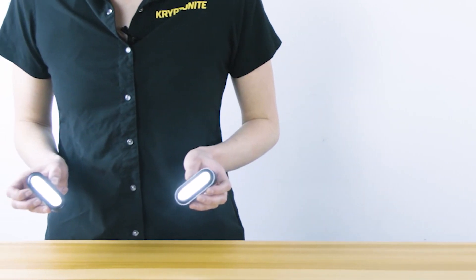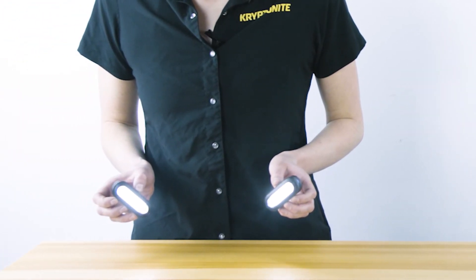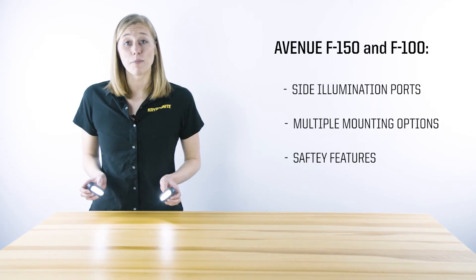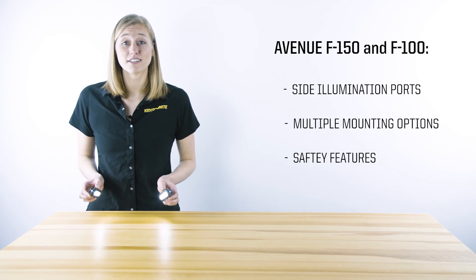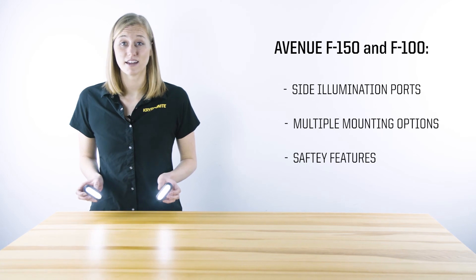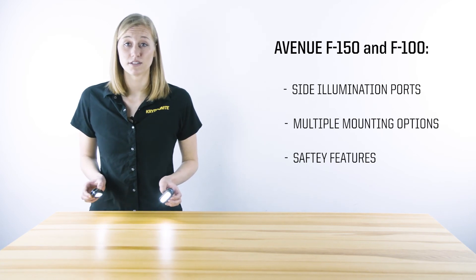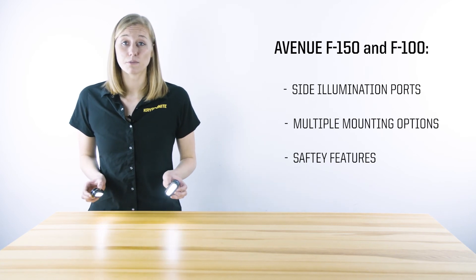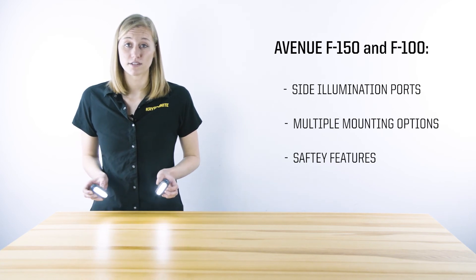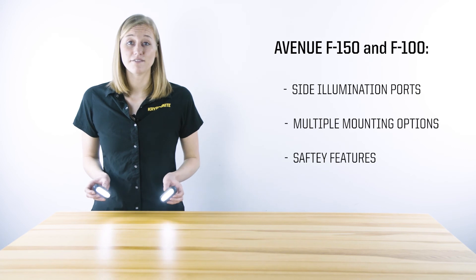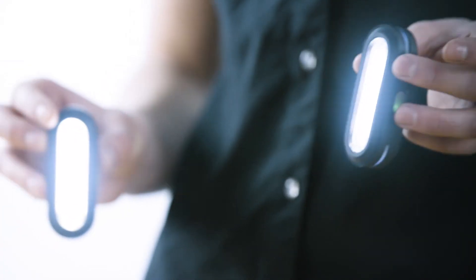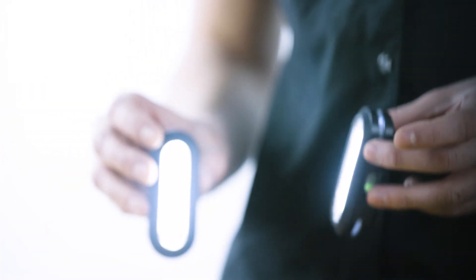The Avenue F-150 and F-100 are powerful front cob lights that have side illumination ports, multiple mounting options, and safety features that allow you to ride safer.